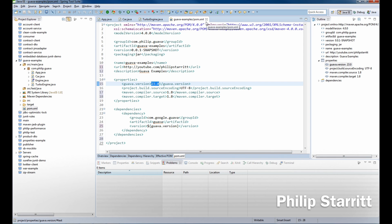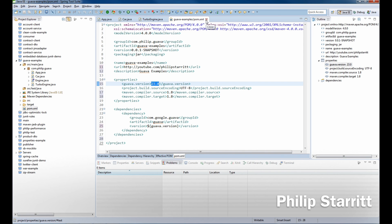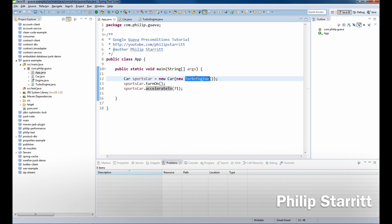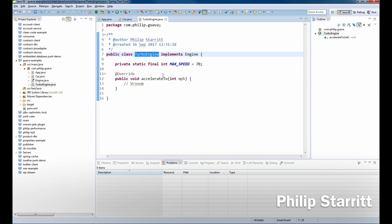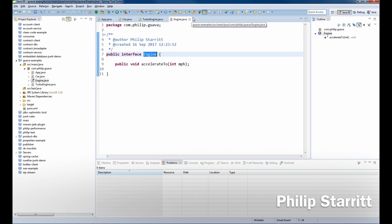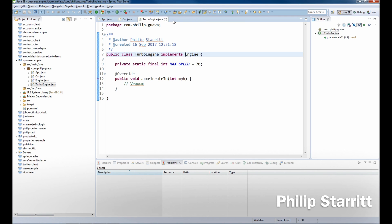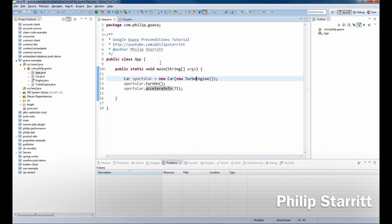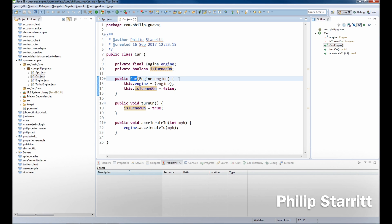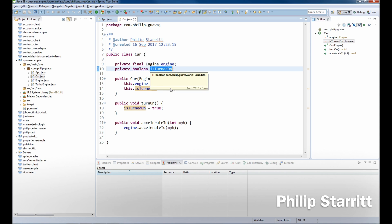So once you bring that in, make sure you do a Maven update and bring that down. First thing we have here, let's have a look at the classes. We have a turbo engine that implements an engine, okay that's very simple, and we have a car that accepts a turbo engine.